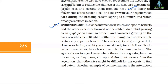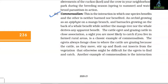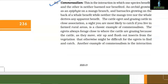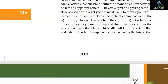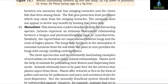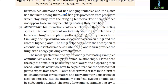Commensalism is the interaction in which one species benefits and the other is neither harmed nor benefited. An orchid growing as an epiphyte on a mango branch and barnacles growing on the back of a whale benefit, while neither the mango tree nor the whale derives any apparent benefit. The cattle egret and grazing cattle in close association is a classic example — the egrets always forage close to where cattle are grazing because the cattle, as they move, stir up and flush out insects from the vegetation that otherwise might be difficult for the egrets to find and catch. Another example is the interaction between sea anemone with stinging tentacles and the clown fish that lives among them — the fish gets protection from predators while the anemone does not appear to derive any benefit.